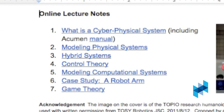The lecture notes consist of seven chapters. Chapter 1 introduces CPS and explains why it has become such a hot topic. It also introduces Acumen, the open-source modeling environment that we use in the course. Chapter 2 talks about modeling physical systems using continuous math. Students like this chapter and see it as a chance to use math that they already know to reason about the physical world.